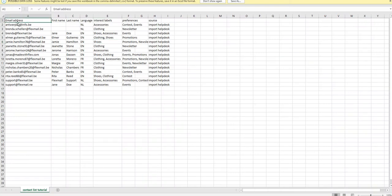I have an Excel file here. I have the email address, first name, last name, language, interest label, preference, and source.